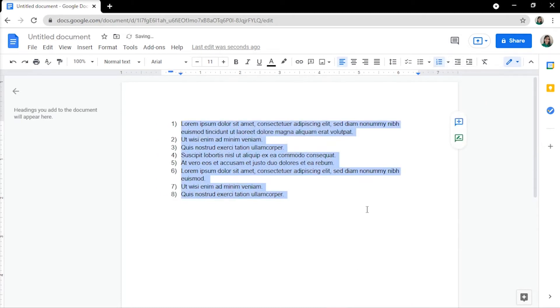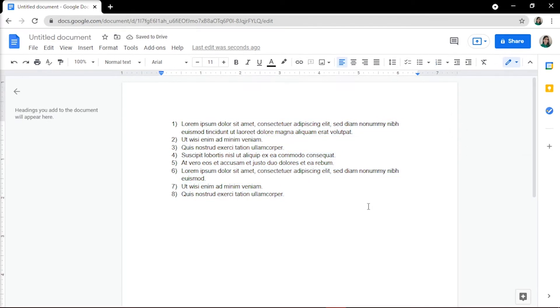Now that you have a single list, you can begin making a multi-level list. To demote an item, or indent an item to a lower list level under the previous item, place your cursor at the beginning of the line.